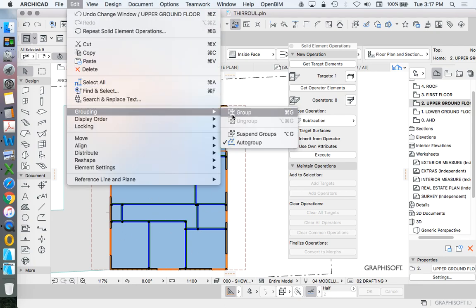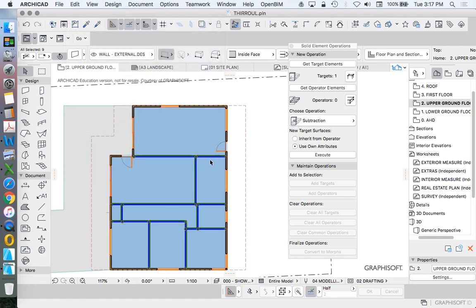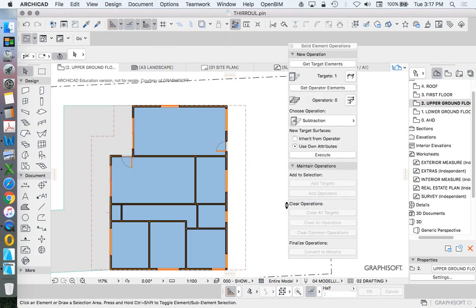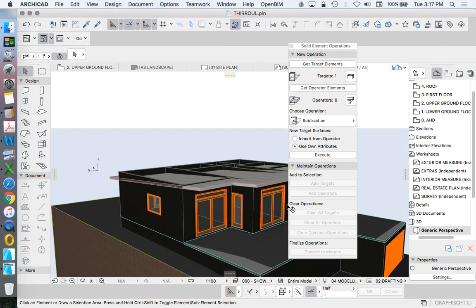Edit, Group, and Group. So now I've got two lots of grouped walls. Go back to 3D, show all in 3D.